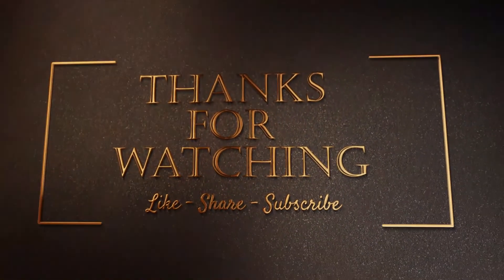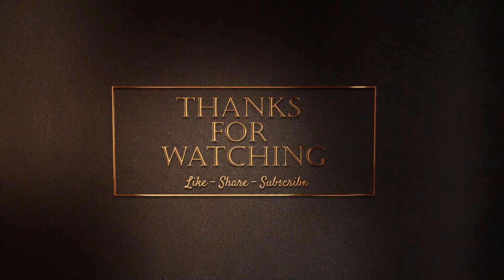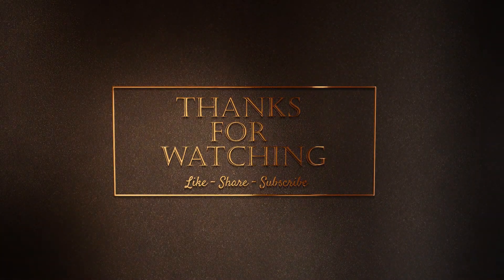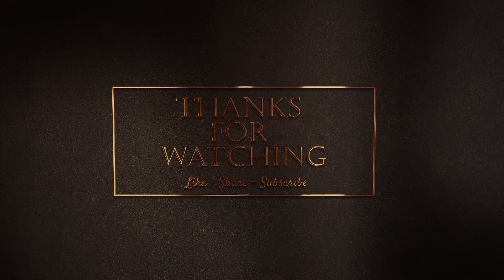Thanks for watching. Please do like, share, comment and do not forget to subscribe for more details. Contact us.